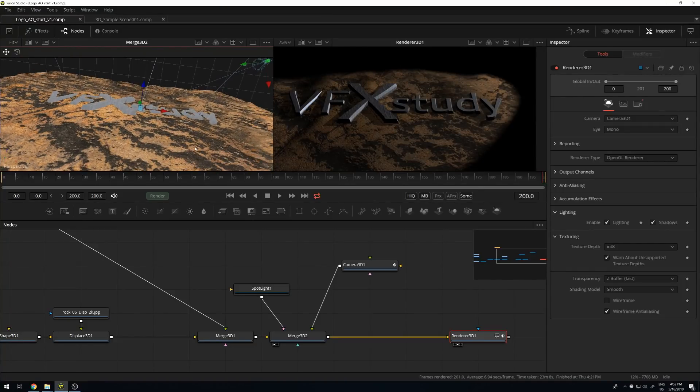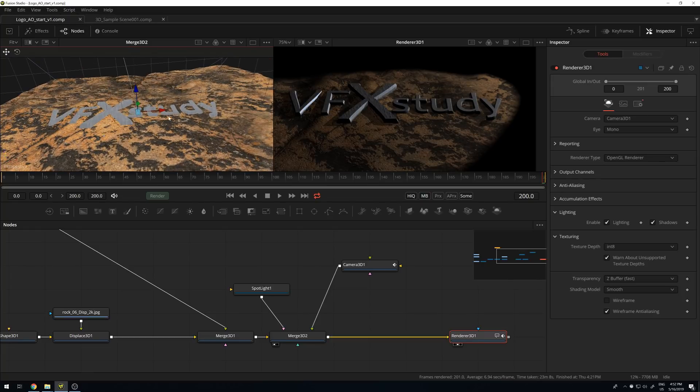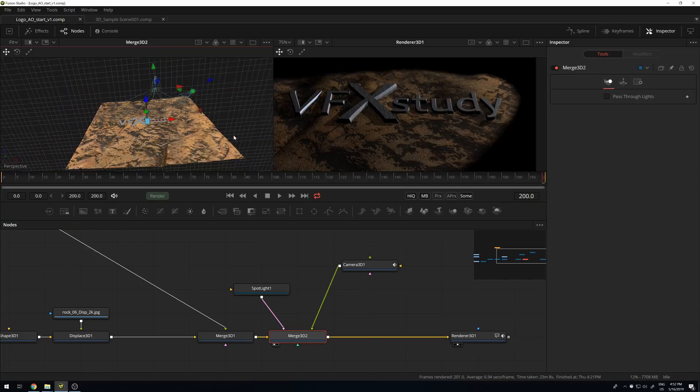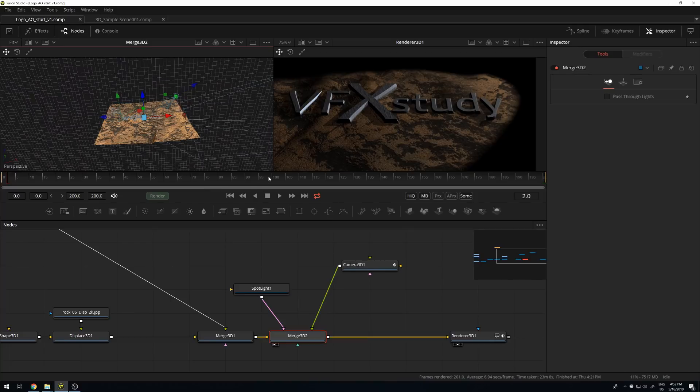To follow along, you can use any 3D scene you might have or want to quickly create. For example, a text 3D on top of a background plane is sufficient. Here I have my logo on a background plane with some textures applied, one spotlight from the side, and a bit of camera movement to make it interesting in the final render. If you like my scene and want to follow along, or want to see the exact parameters I use in this tutorial, you can go to the link below from my website where I provide the full download package for you to use free of charge.